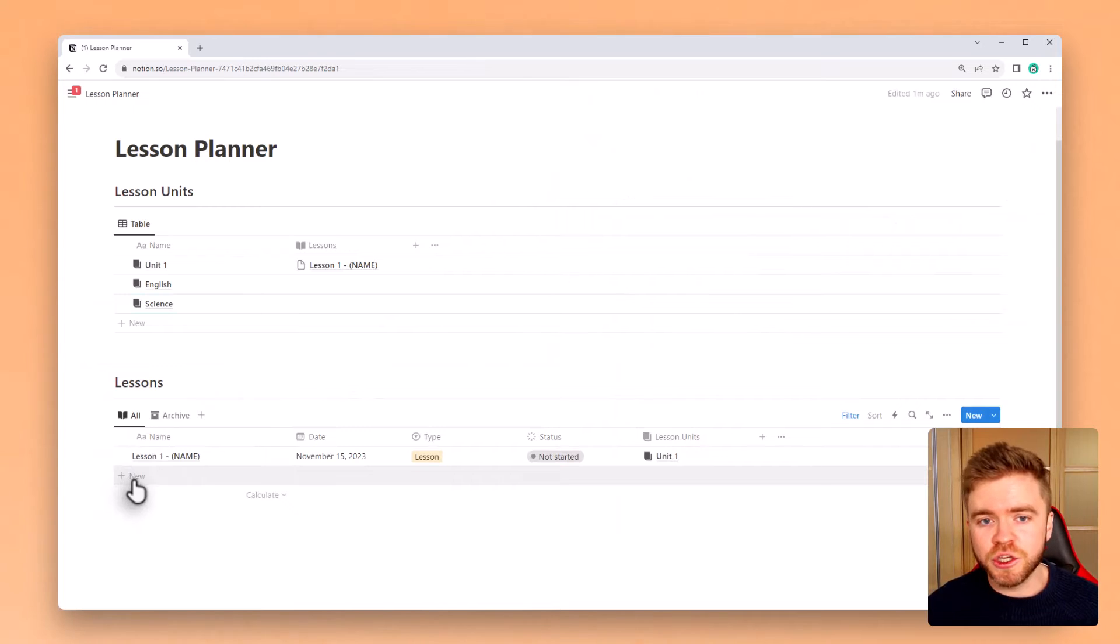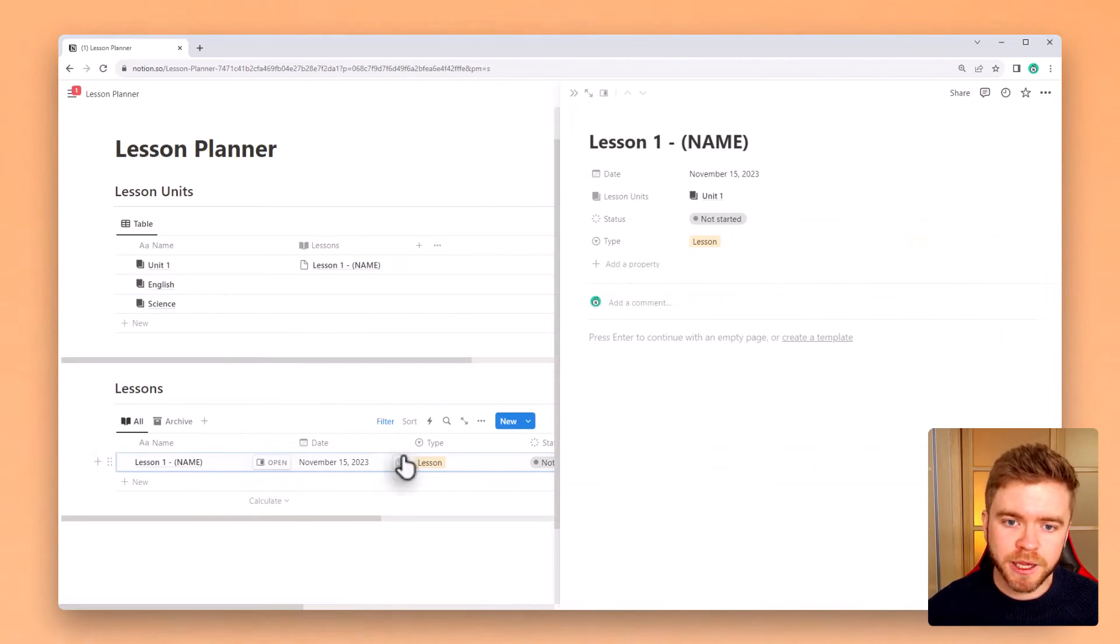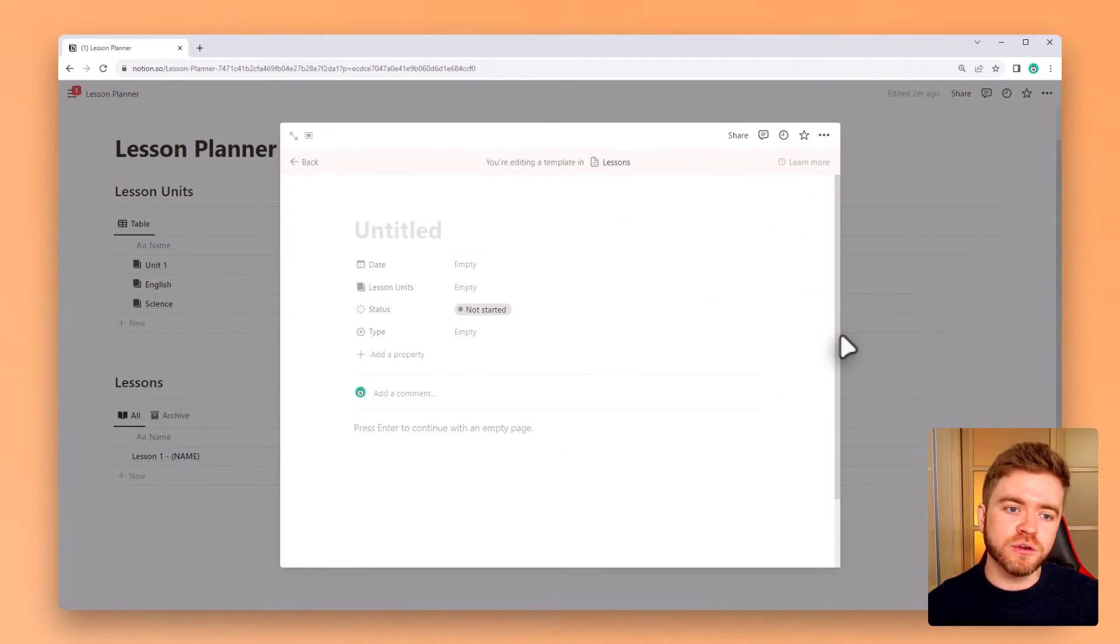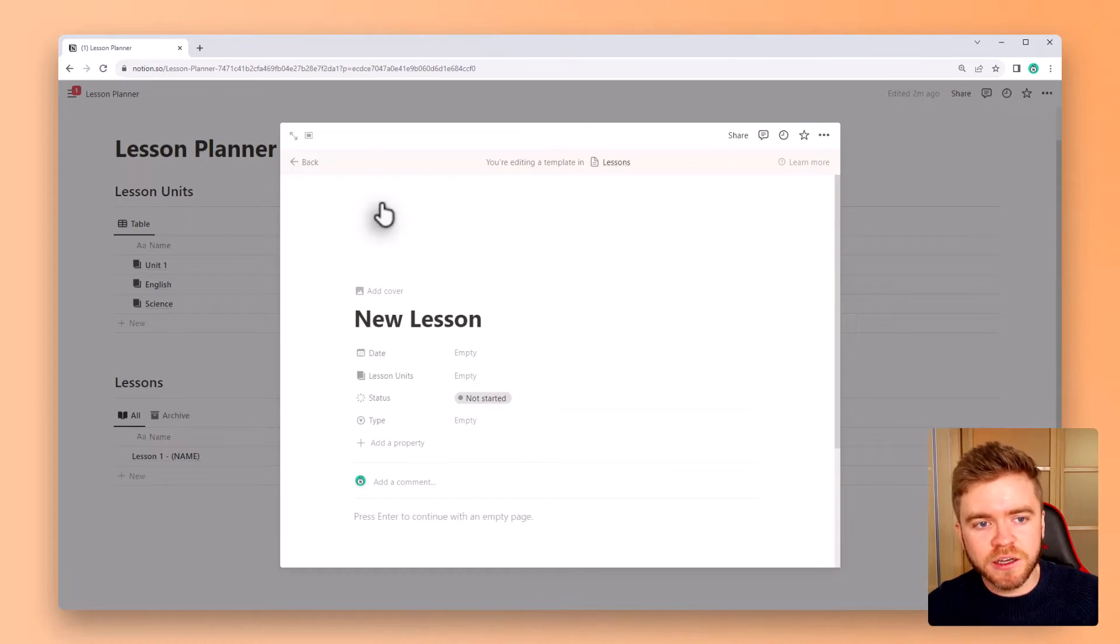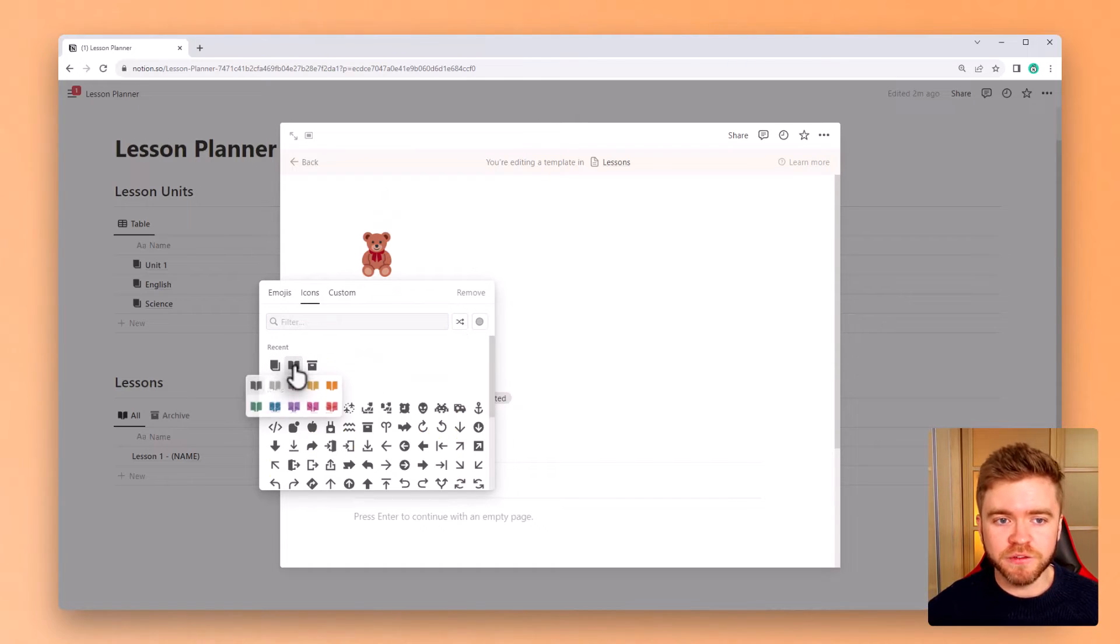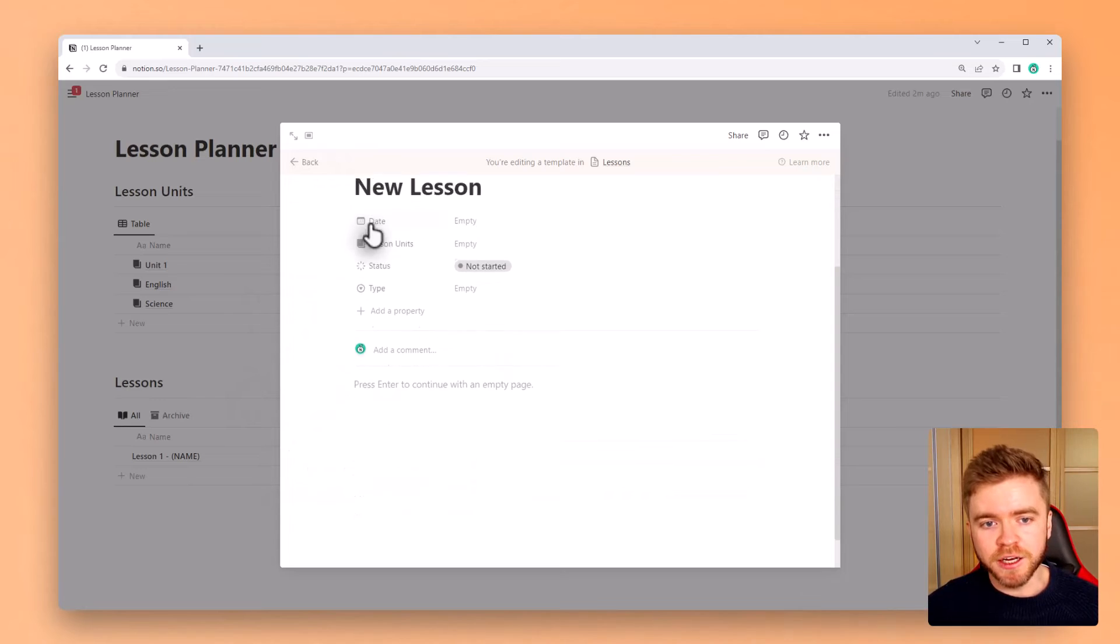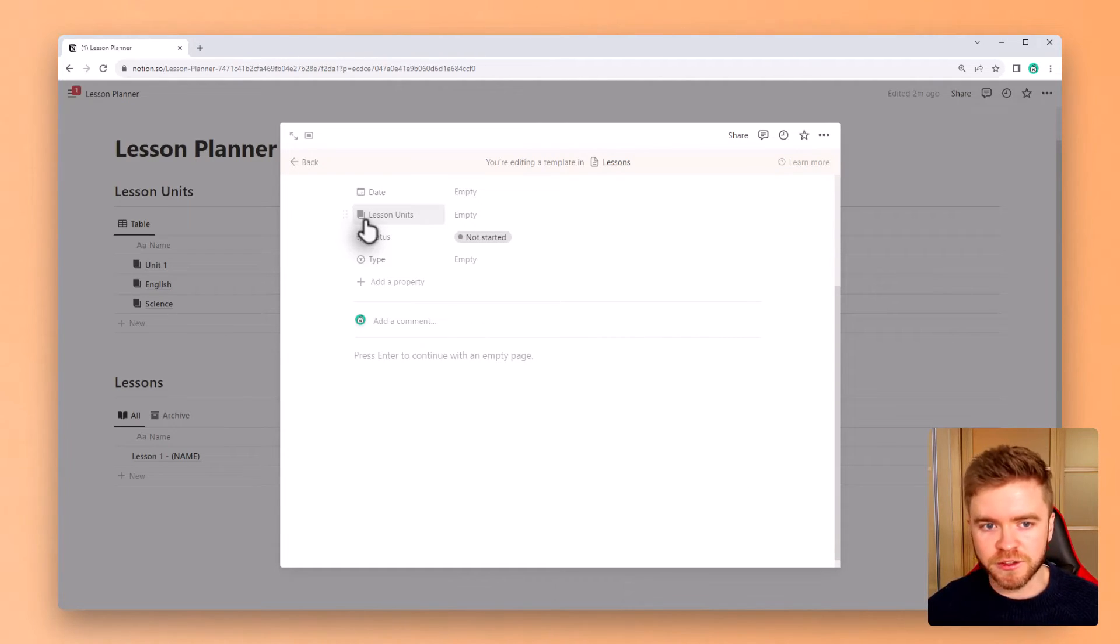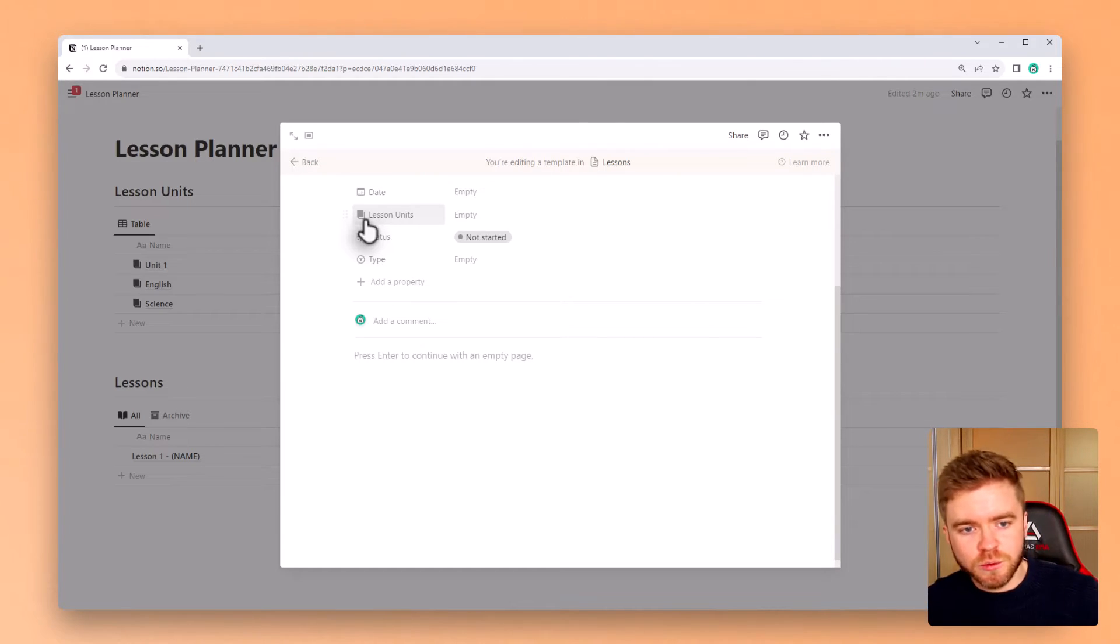Now similar to the unit template we can also do the same by creating a unique lesson template. We do this the same way by clicking on lesson and clicking on create new template. We can call this template new lesson and then give it a custom icon. If you wanted you could now add some kind of information to your lesson template page. This could be some kind of standard lesson scaffold or just additional information or resources that you might need to use for any general lesson. But for this demonstration we're just going to leave it blank.